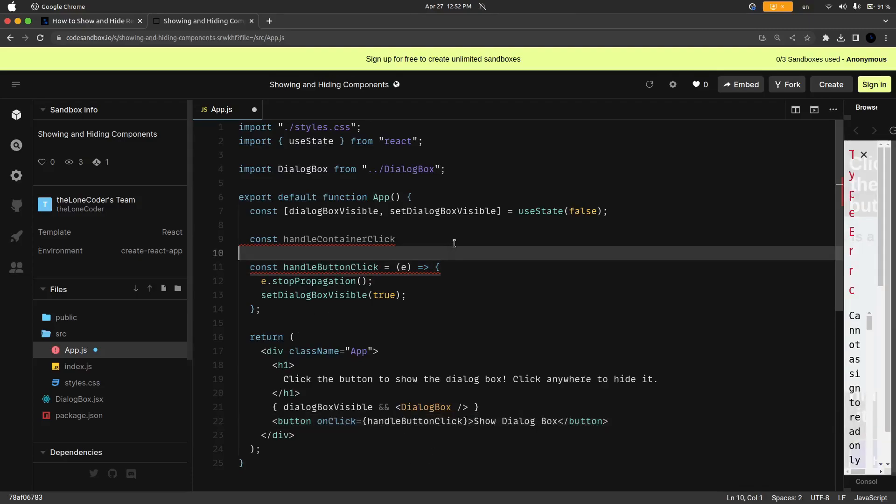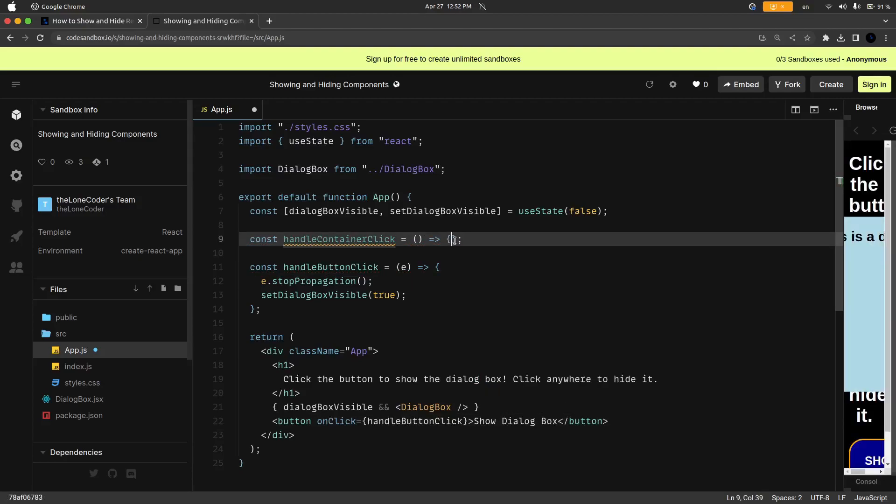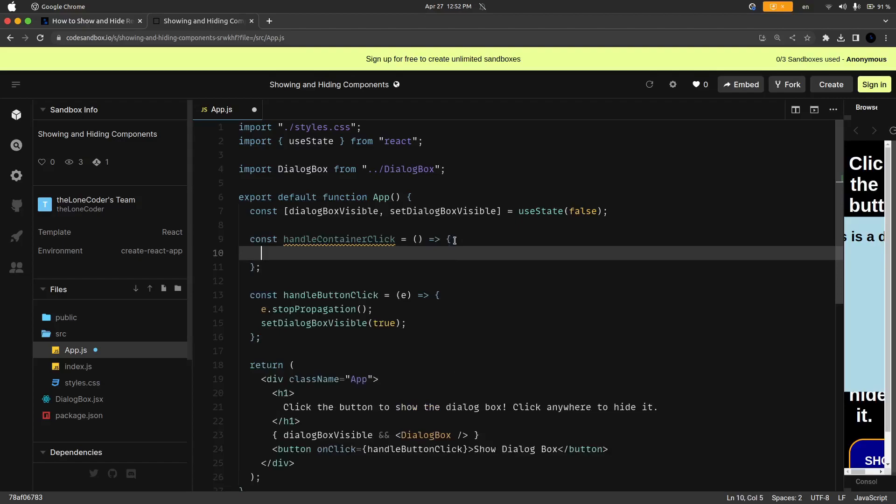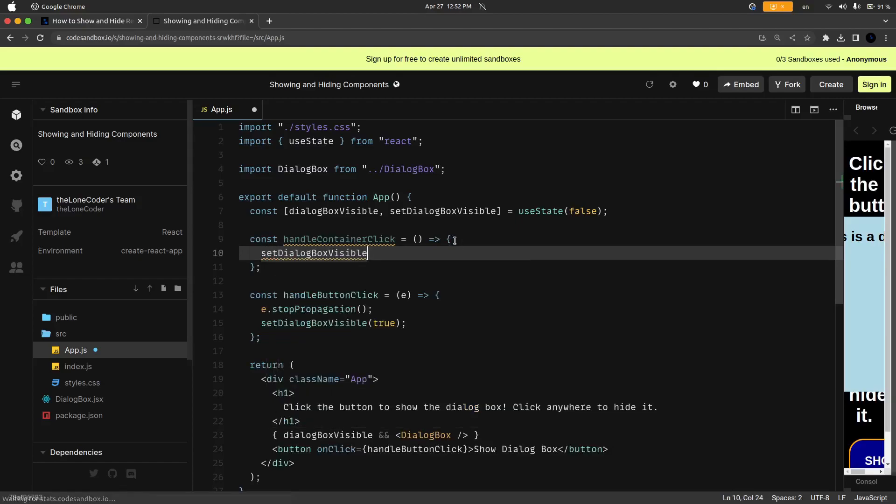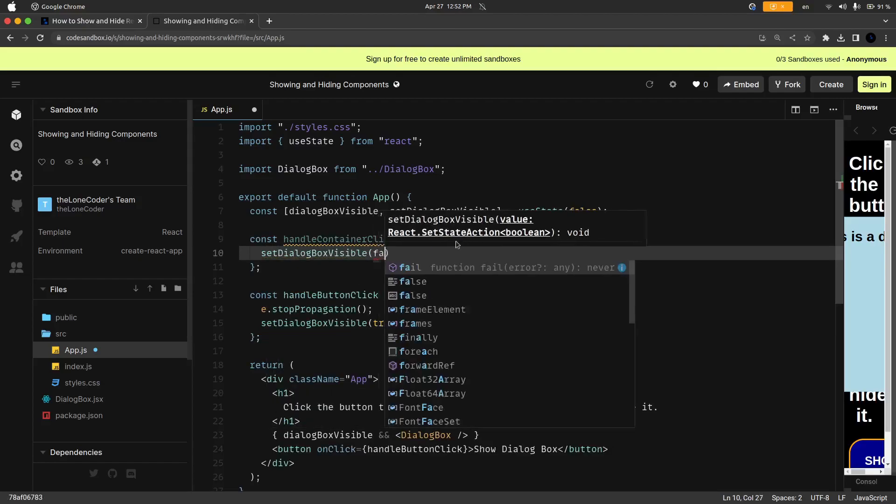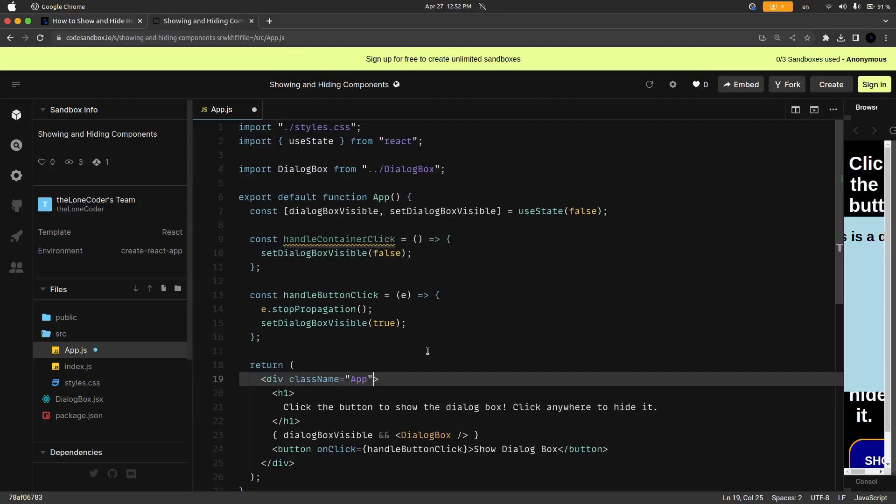And this one is going to be set to another arrow function but we do not have to take in the event object as an argument. So let's go ahead and open that up and we are going to set the dialogBoxVisible state to false instead of true.